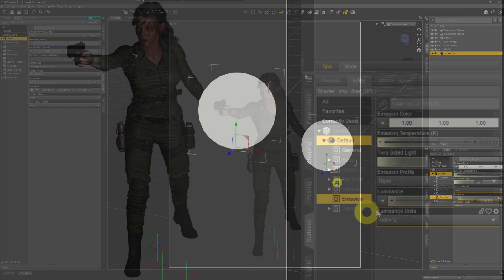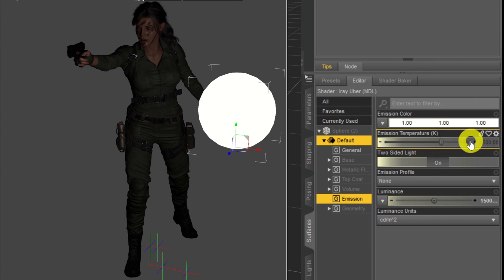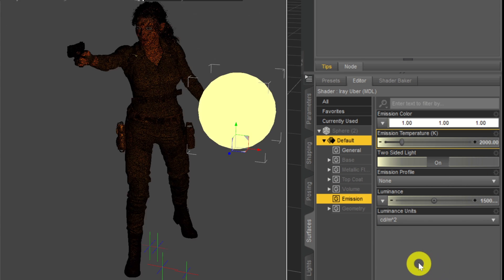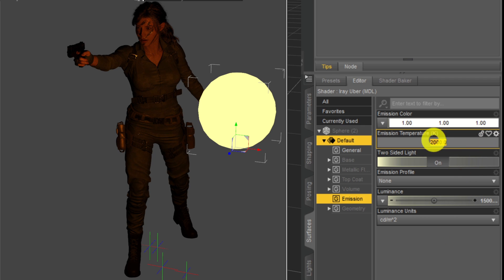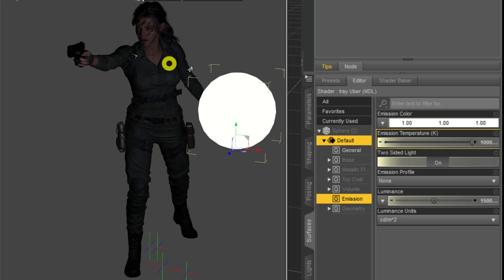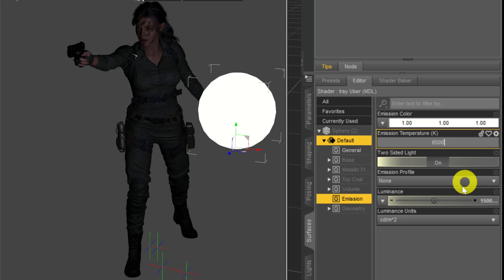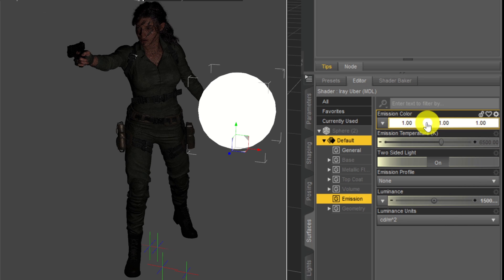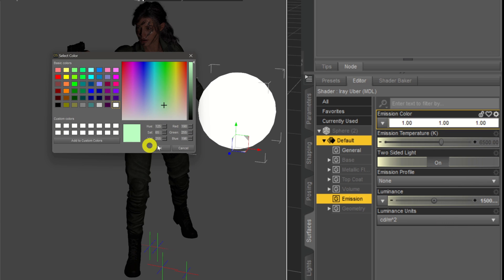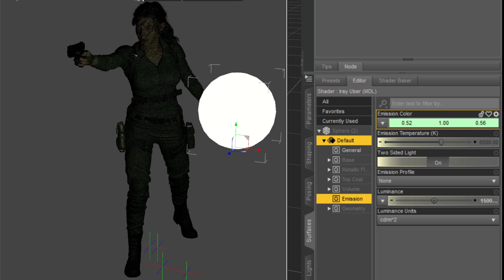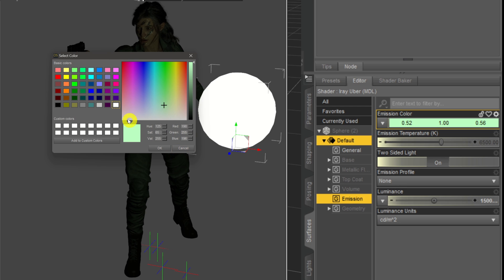Just like a point light or spotlight, you could move the sphere around and it changes the direction the light comes from. The other controls down here are exactly the same as other lights. The emission temperature changes the color — going down to 2000 makes it a warmer, redder light, while going up to 10,000 creates a cooler, bluey-white light. Likewise, if you change the emission color to green, it will start to emit a green light over your model.